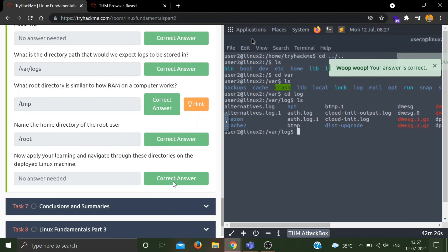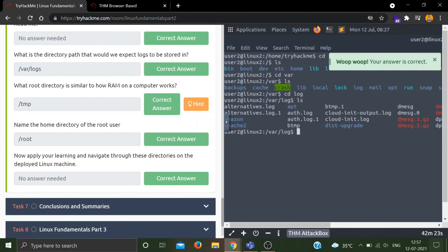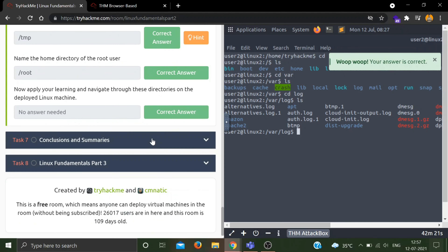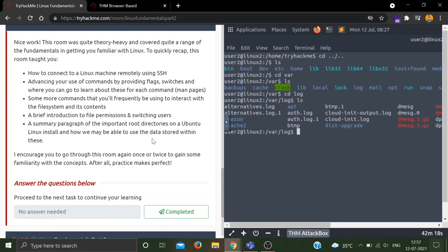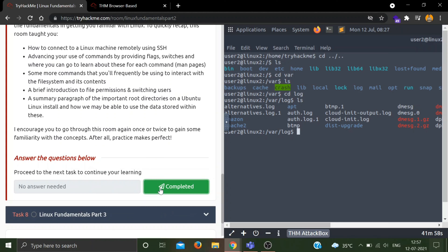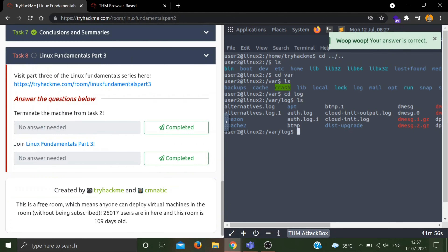In conclusion, in this part we learned how to connect through SSH, advanced command usage with flags and the man command, file interaction commands like copying, moving, and making directories, an introduction to file permissions and switching between users with su, and some common directories of a Linux system. That's it for this video — see you in the next one with Linux Fundamentals Part 3. Keep learning!